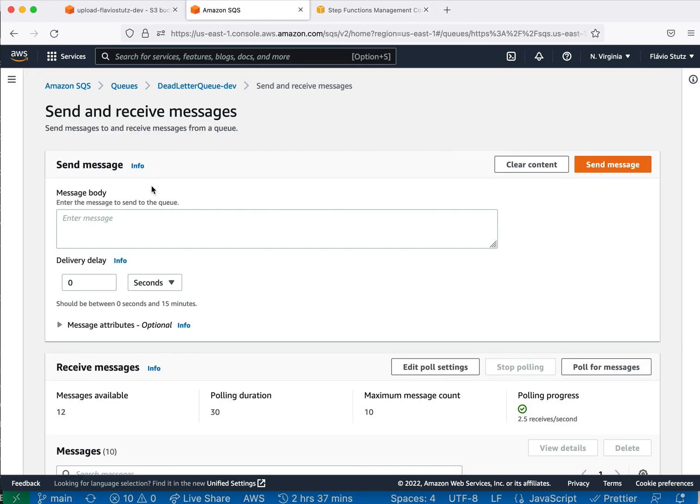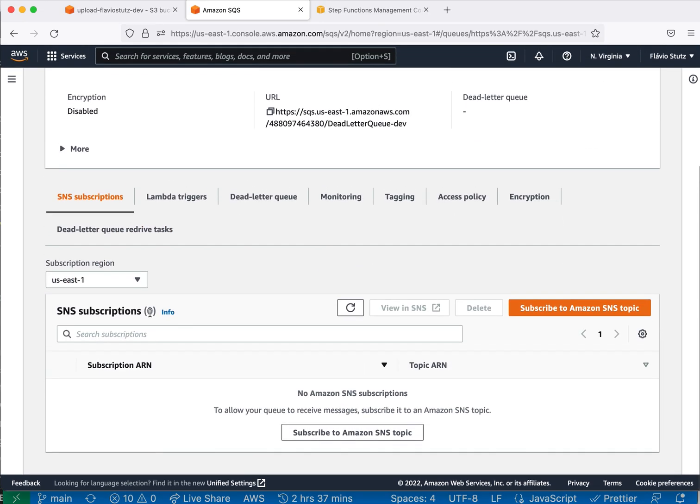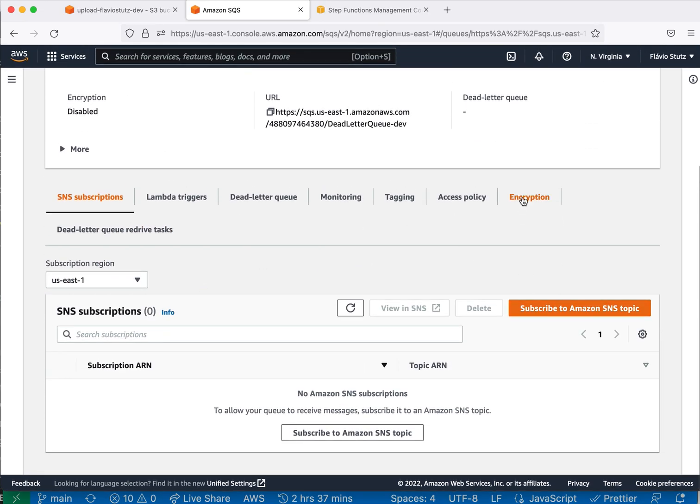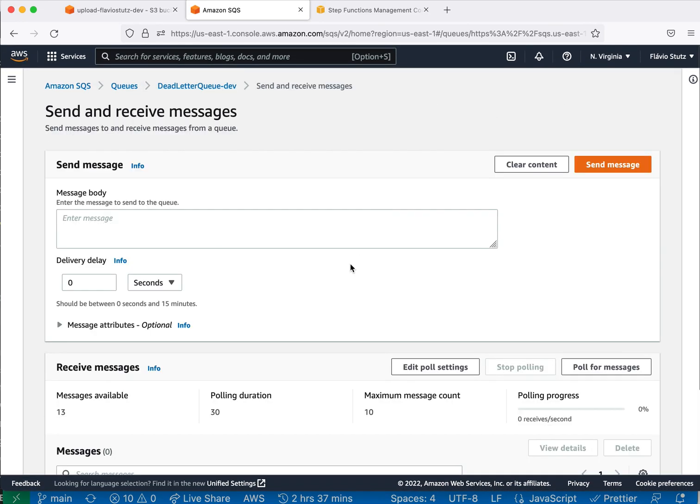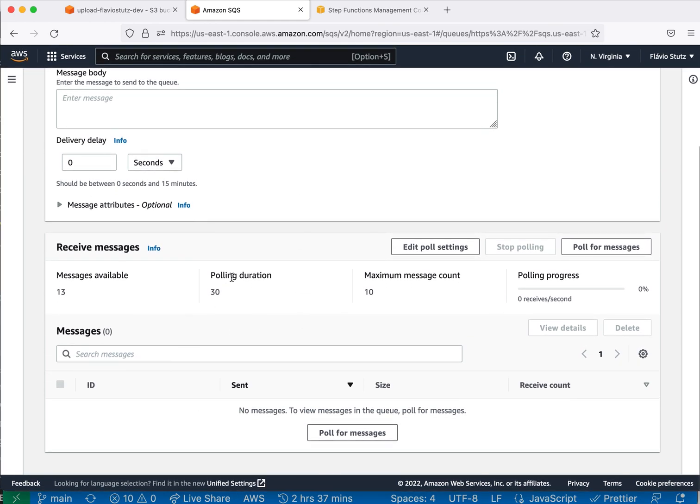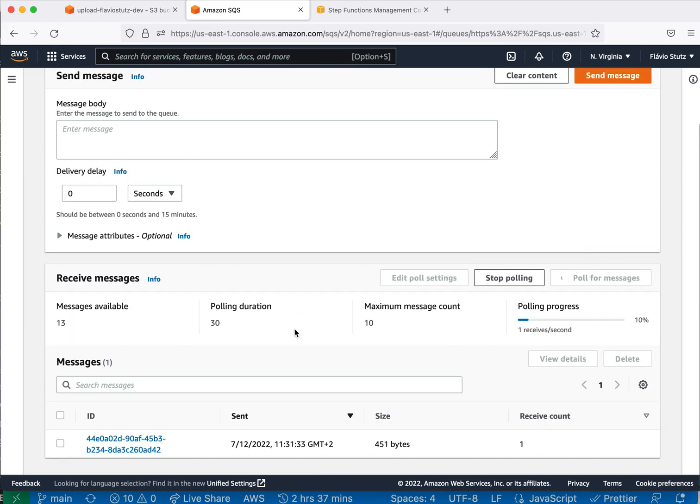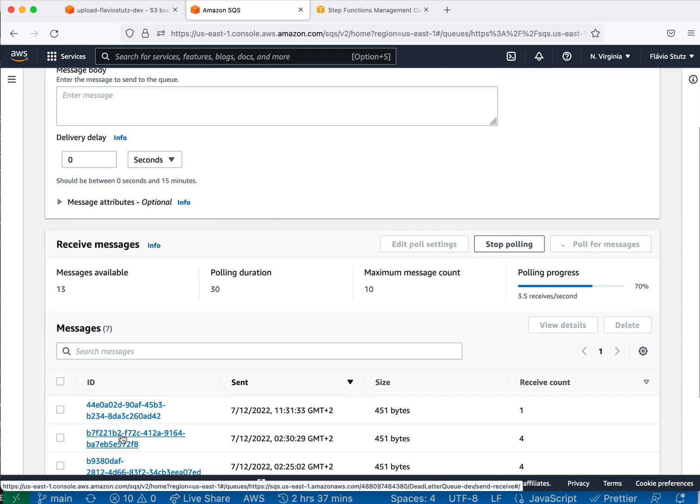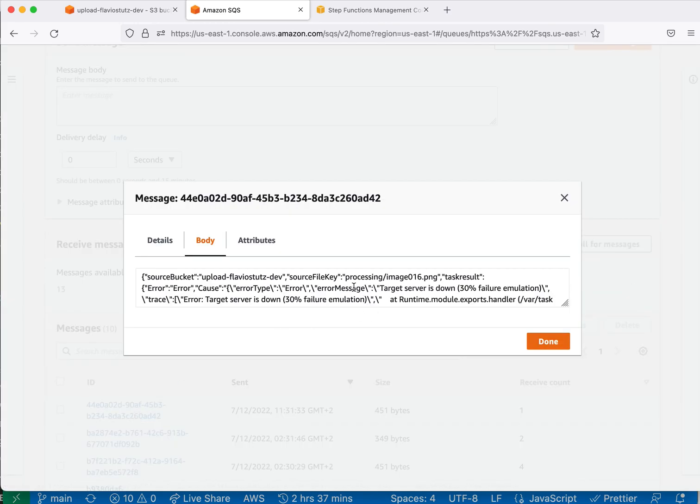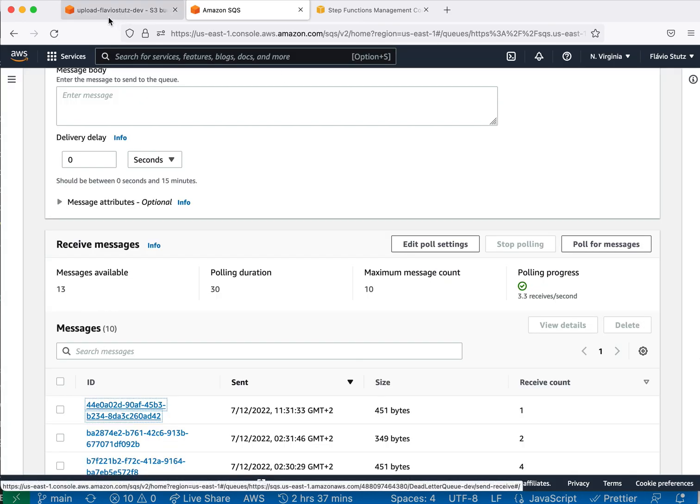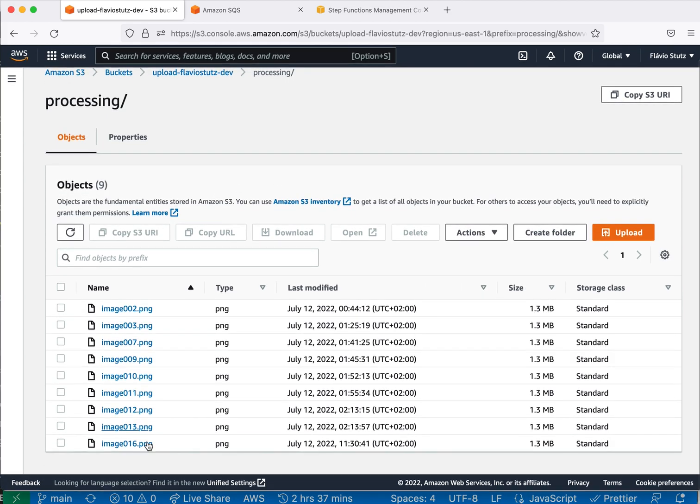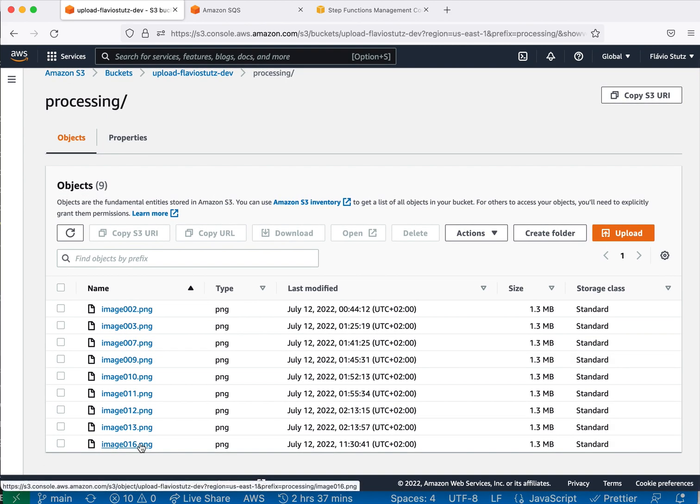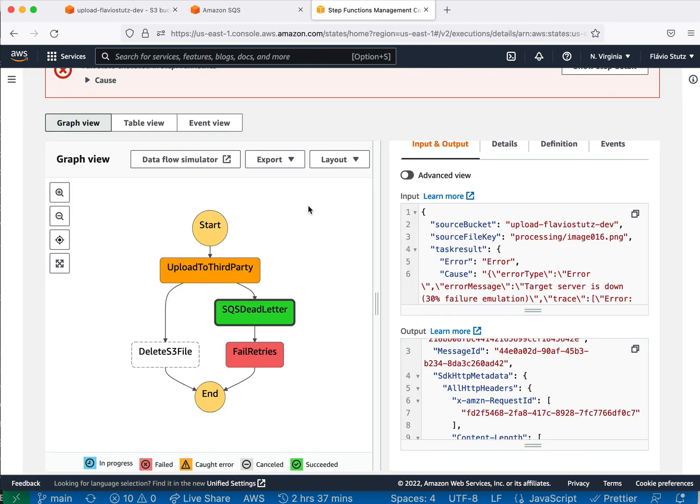The dead letter is here. It's another queue. We can see the messages here. This is a message that has information about the file that failed. And regardless of the dead letter queue, we can see here that the file is still on processing, right? So it didn't work.